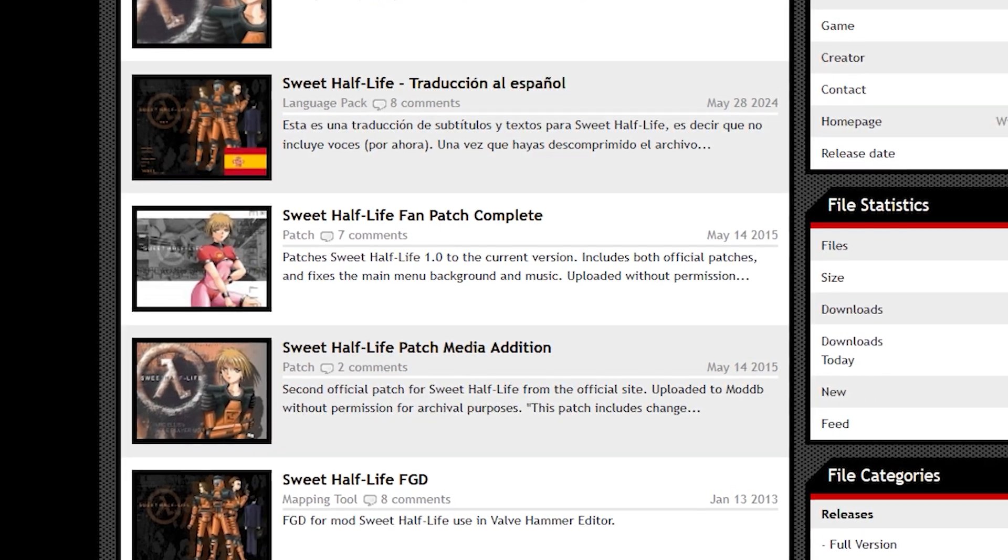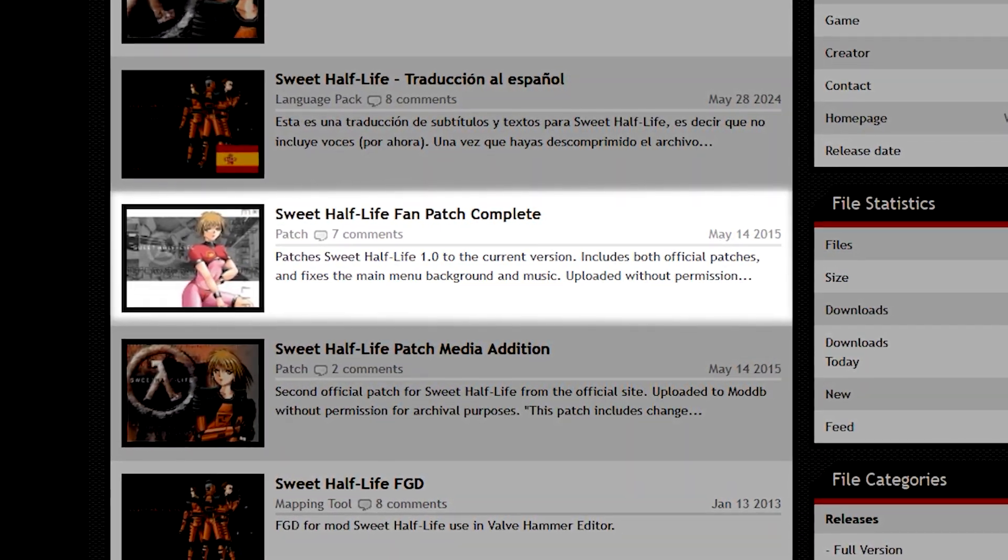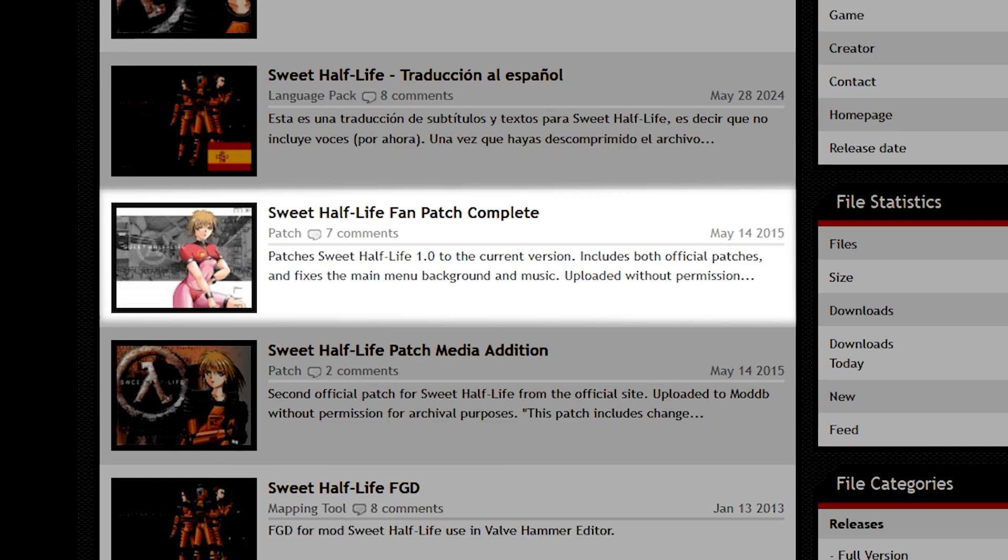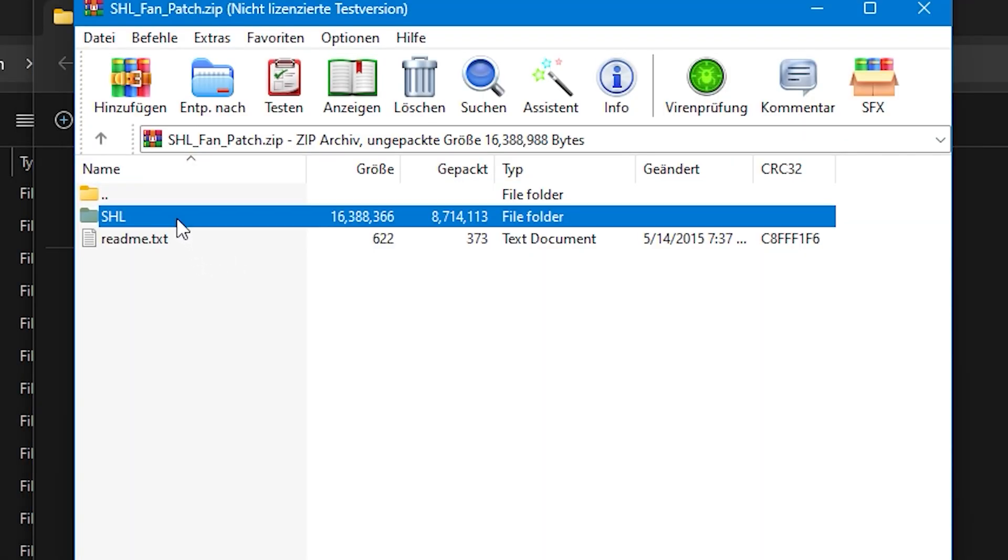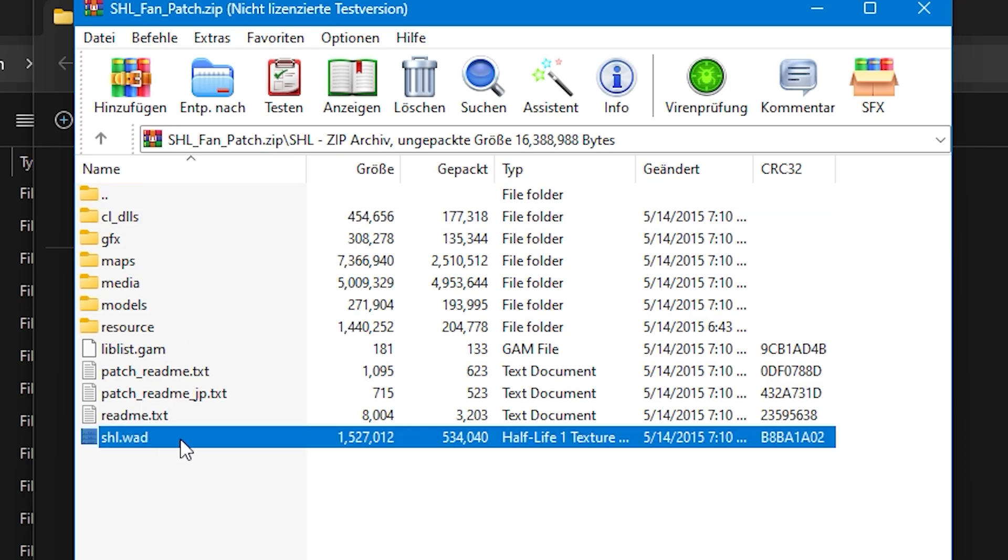In the case of Sweet Half-Life, this is the Sweet Half-Life Fan Patch Complete, that released in 2015. To install these, identify the main folder in the downloaded zip. If you don't know what that means, please revert to the previous chapter.